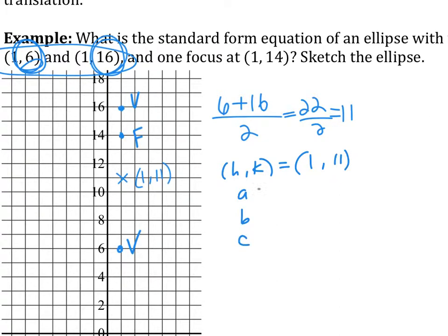A, B, C — how long is A? How long is it from the center to one of the vertices? 5. Do we know B? No. How long is C? 3.